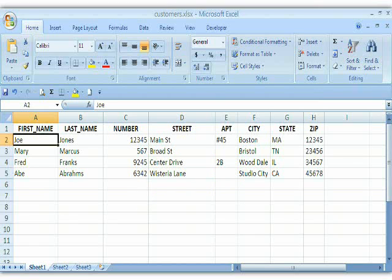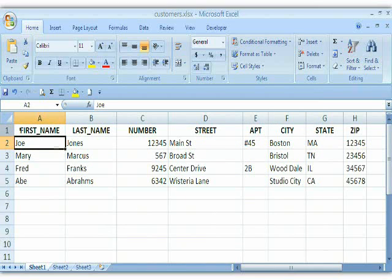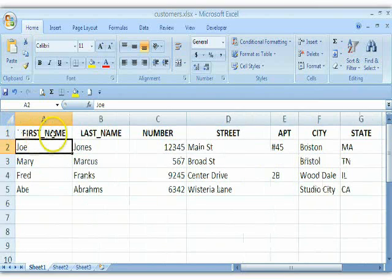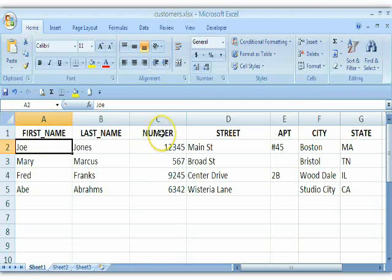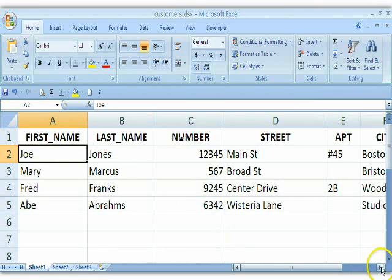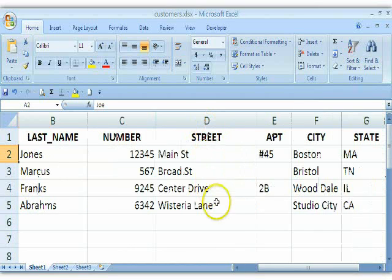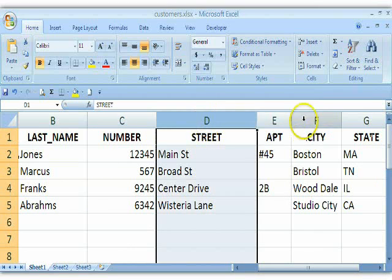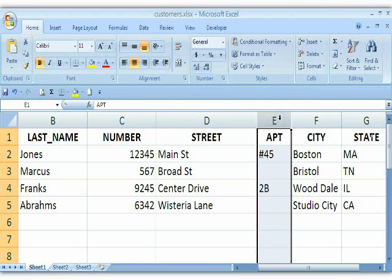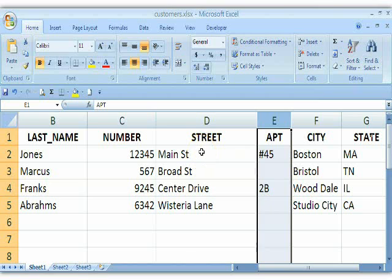This is very similar to the data that Christine is dealing with — a database with addressing information. We have first name and last name, but then the portion giving her a problem: the street number is in one column, the street address is in a separate column, and the apartment is in a third column. Some people have apartments and some don't, so she was asking how to get this into one column. Concatenate is the way to do this in Excel.